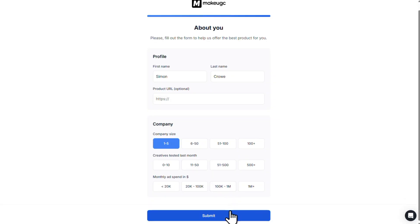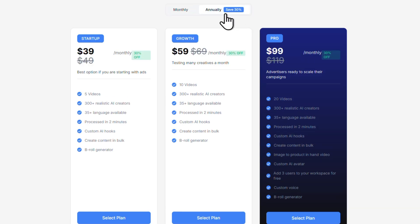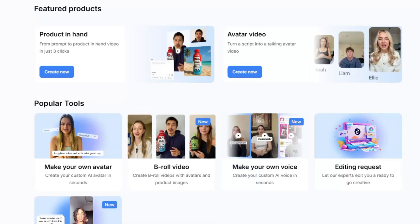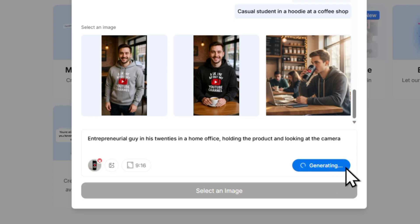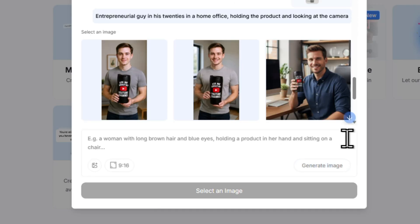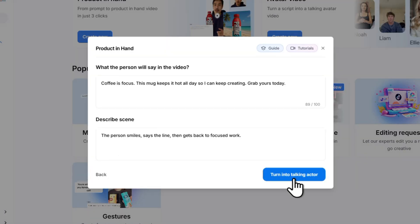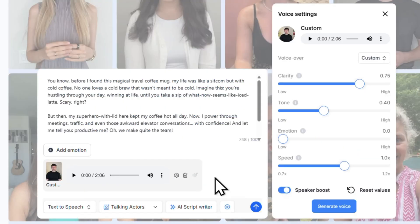In this step-by-step tutorial I'll take you from setting up your account to choosing a plan to creating two types of videos. First a product in hand ad and then I'm going to show you how to clone yourself into an AI avatar and use it to create a UGC ad. So follow along with me and you'll be using Make UGC like a pro.